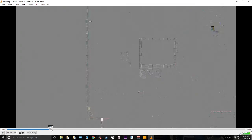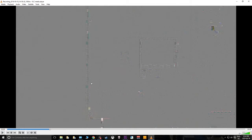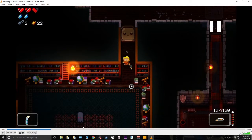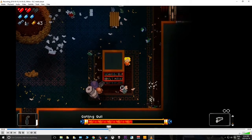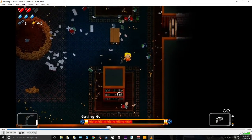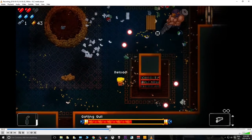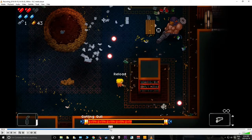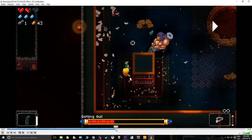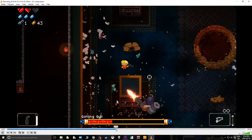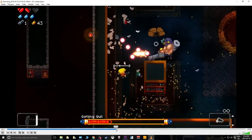Once the buffering finishes in VLC, here's our video and everything is lining up. There's our Gatling Gull fight, and you can see — let's use a moment where I'm not swearing — there we go. You can see his gun is shooting, our gun is shooting.